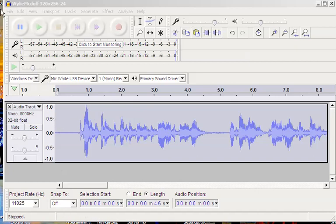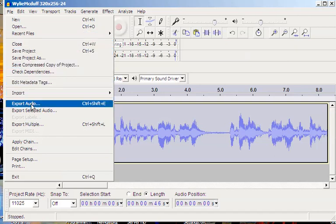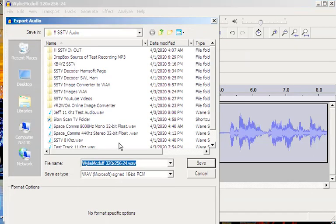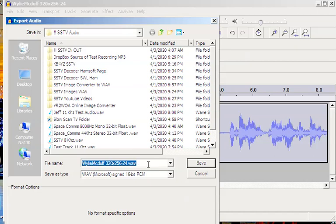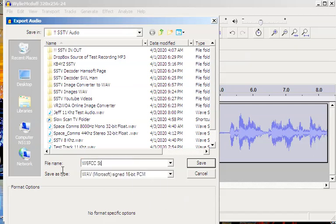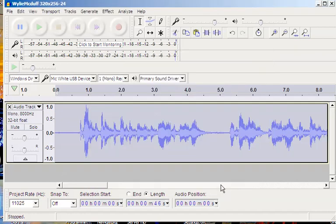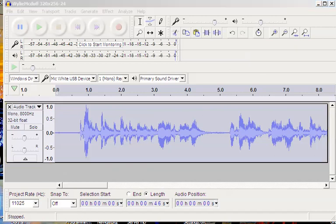So, now what you do is go ahead and say file, save, export audio. And I'm going to put it in the SSTV, but probably not a necessarily good spot for it. Well, how about down here? Okay, so I come up here and I do W6FCC station info with echo. And it's going to be a WAV file. And I could do Jeff talking here, a test track. This is fine. I'm going to just say okay. And it'll generate this file now that's sitting in that directory. Let me pause it and go grab the file.